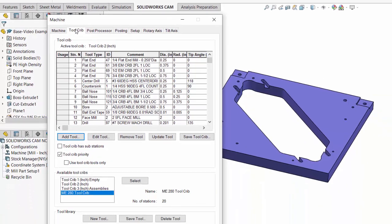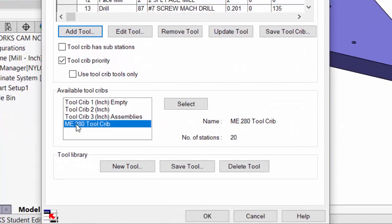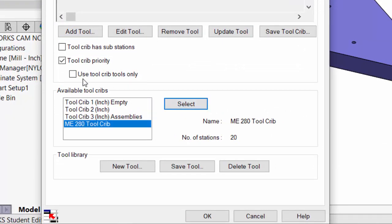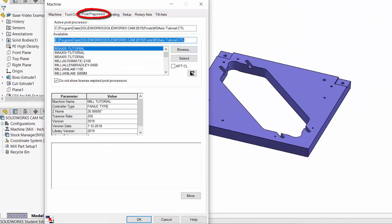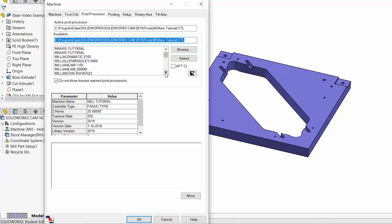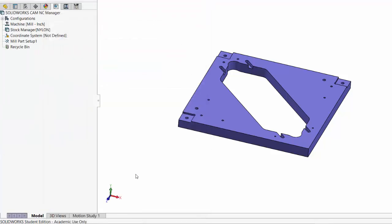Within this first tab, we can pick what kind of machine we have available to us. Ours is a three-axis CNC mill, so we'll pick mill inch. Then we go to the tool crib and we want to define which tool crib we're going to use with this machine. I'm going to pick the ME280 tool crib that we've just created, and I'll also check the box to use this tool crib only, so it won't try to reach out automatically to other tool cribs. In the post processor tab, we want to indicate that it's a Haas CNC mill so it will create G-code for the Haas. We'll scroll down to the mill which is a Haas VF3. The rest of these tabs we can accept the default. Choose OK — now we've defined the machine.